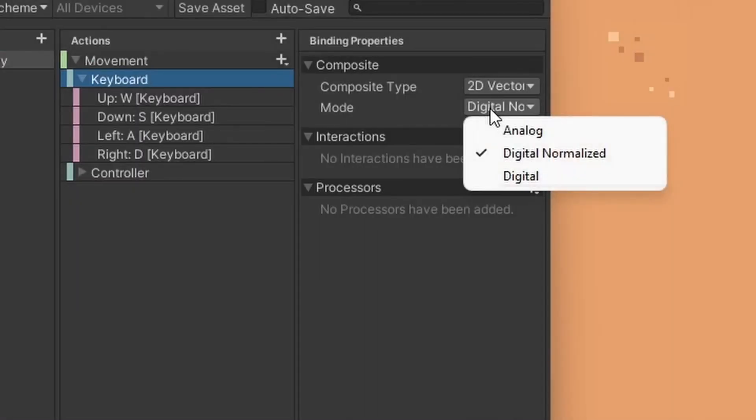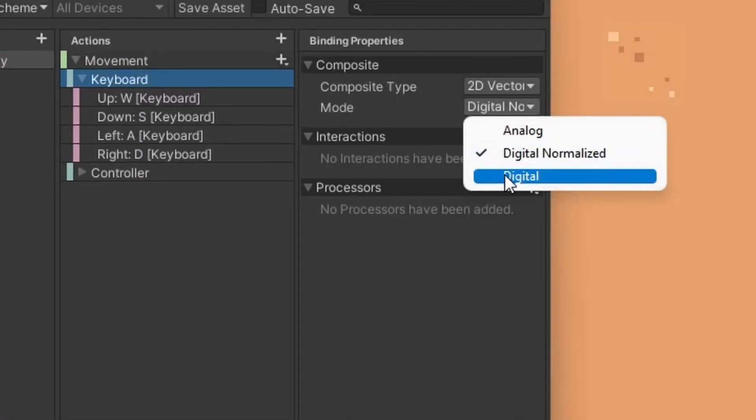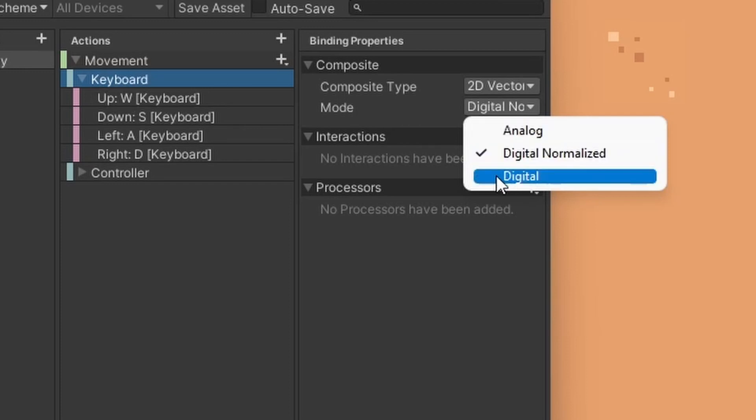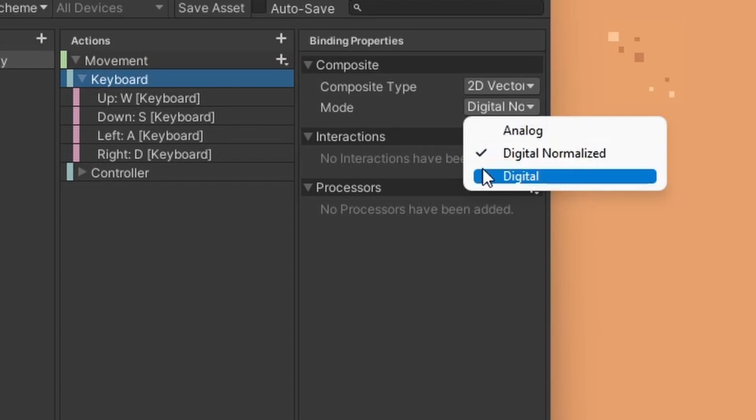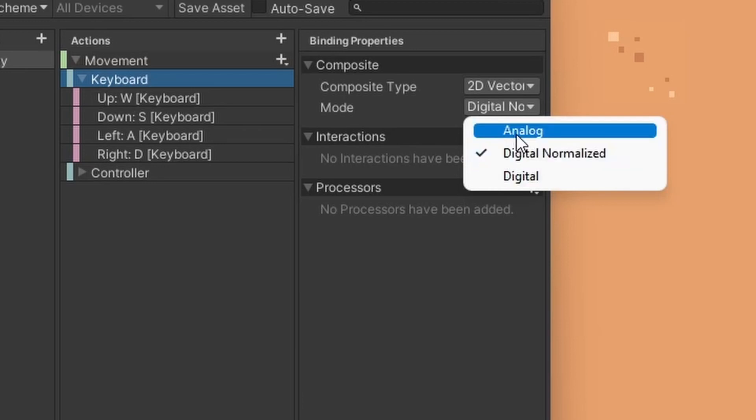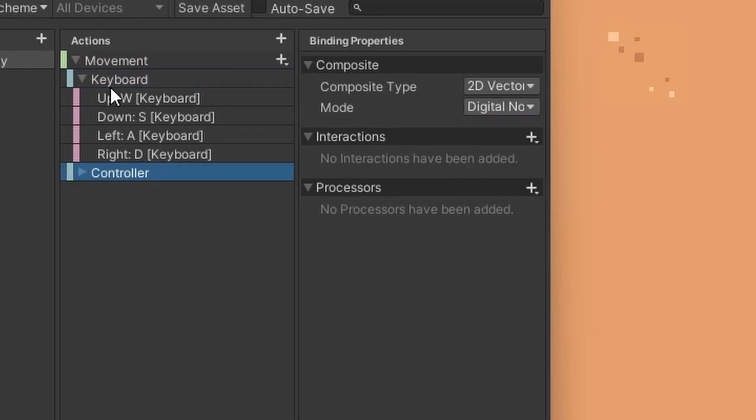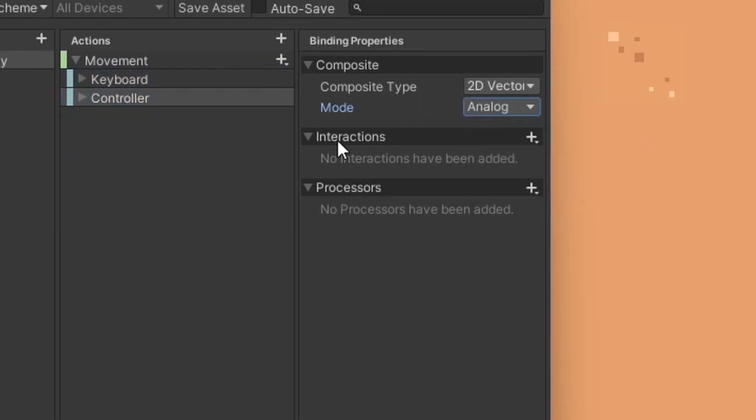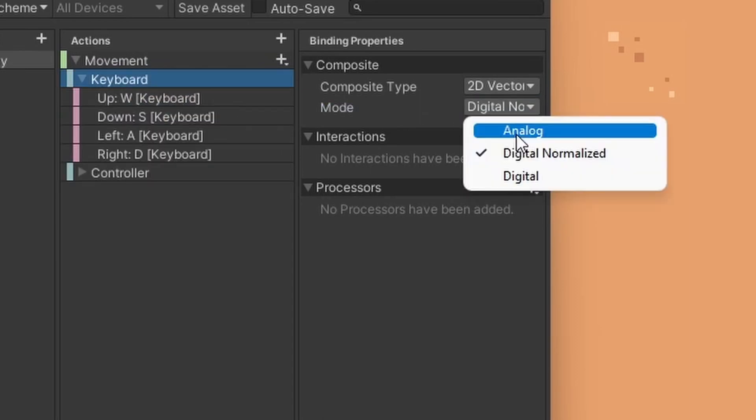For the modes, there is analog, digital normalized, and digital. Analog is best used when you want to use the tilt functionality of your controller. For digital normalized, it is the normalized value of your input action mainly 0 to 1 while digital is self-explanatory. I've set my controller to use the analog mode while I left the keyboard as is.